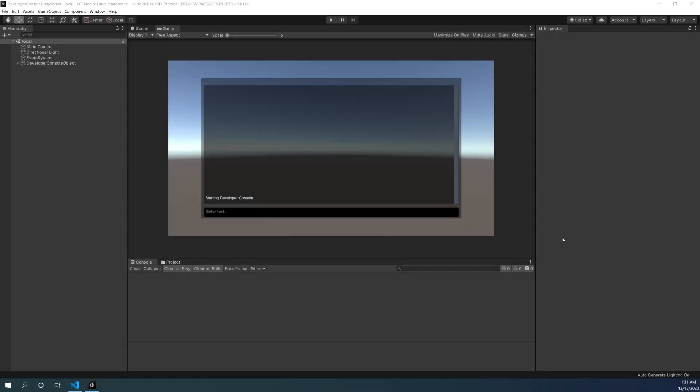What's going on everybody, thanks for tuning back in. In this video we're going to be taking a look at two new additions to the developer console. First, we're going to be adding a clear command that clears all the previous text from the console. And secondly, we're going to be integrating the help function so that we can make use of the description and help text through all of our commands. Alright, let's get started.